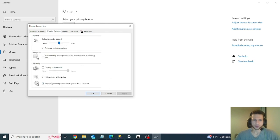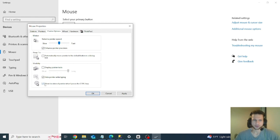Then you need to have selected 'show location of pointer when I press control key.' You need to have this selected, and click on apply. Then click OK.